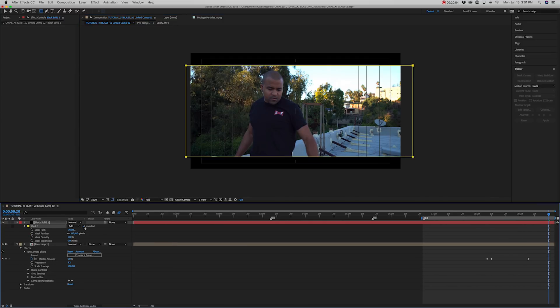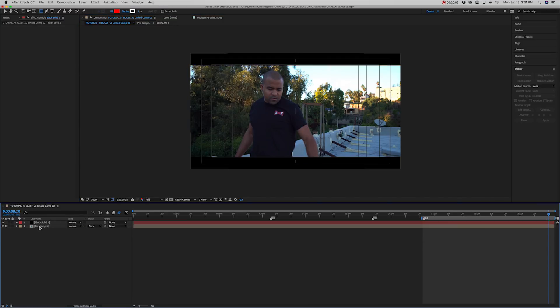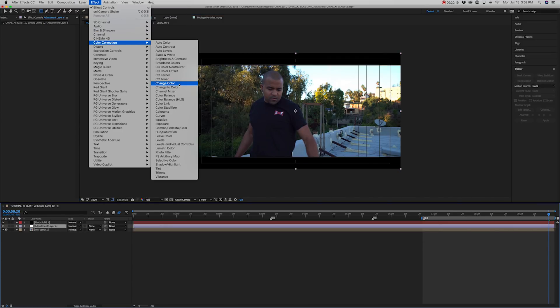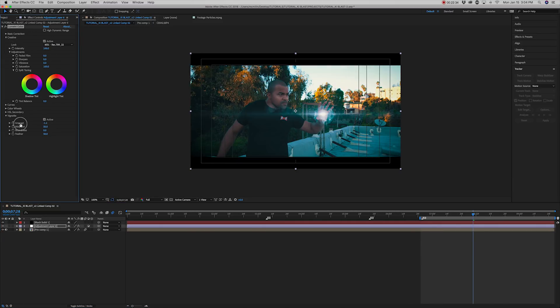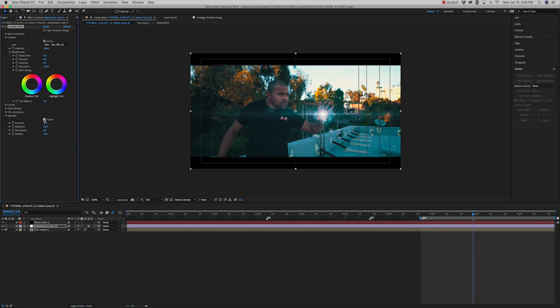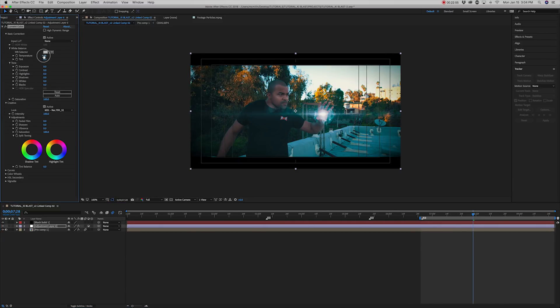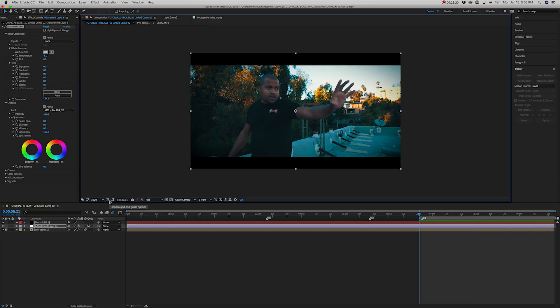And then add some color correction to it. Use Lumetri Color and then tweak the color however you see fit. I have a preset that I'm going to be using. And there you have it.